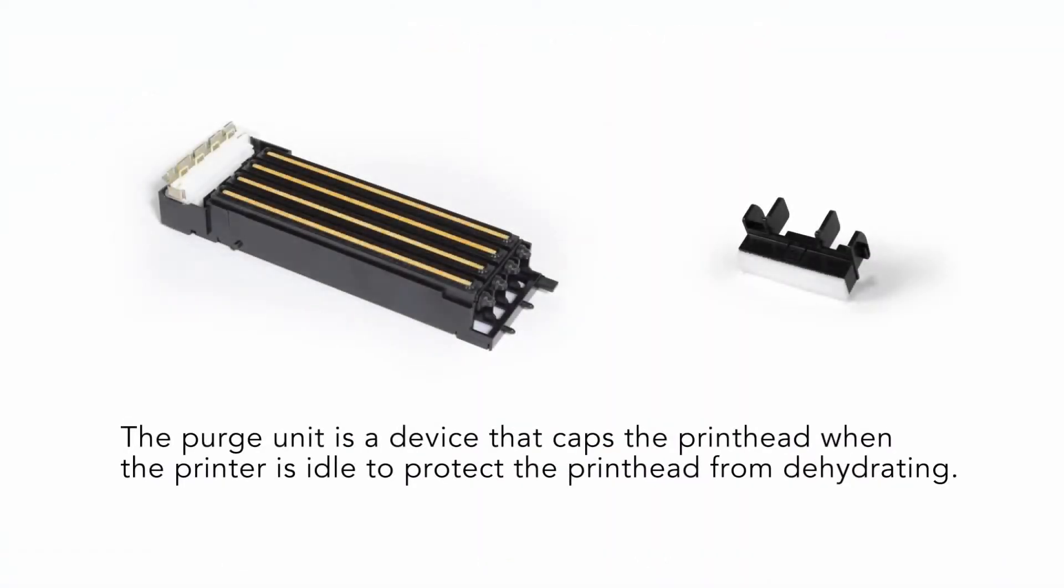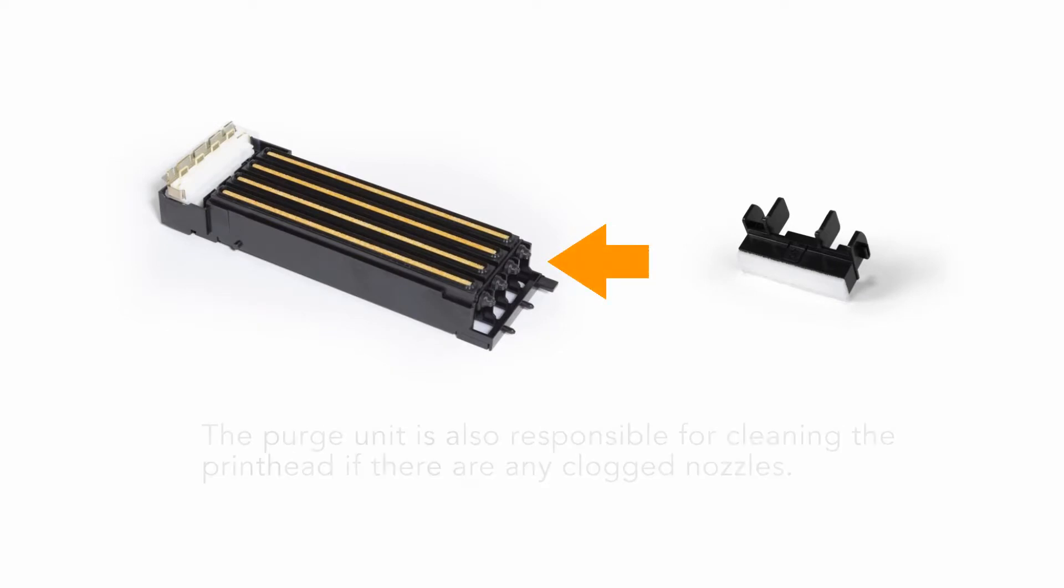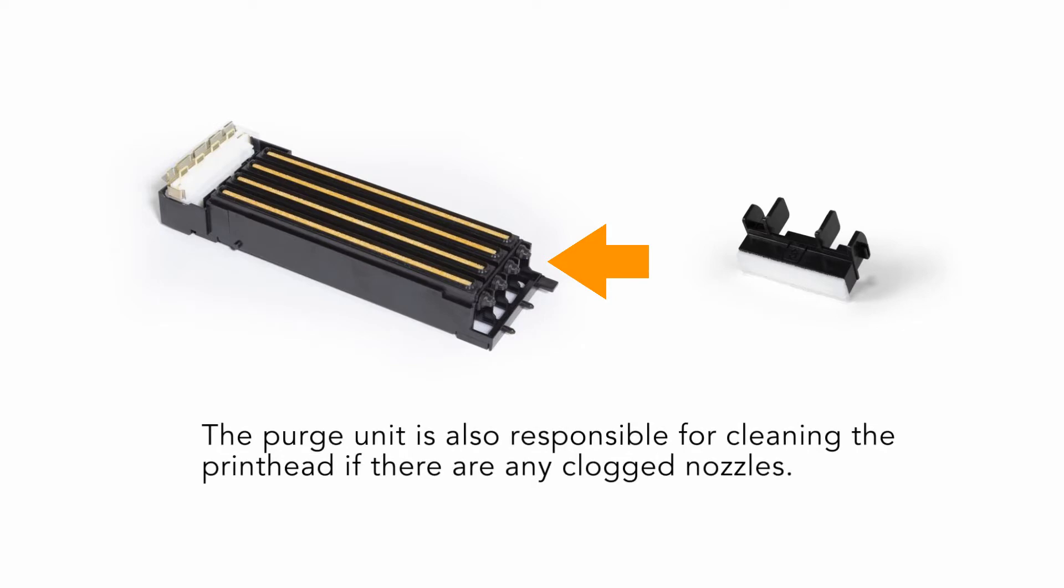The purge unit is a device that caps the printhead when the printer is idle to protect the printhead from dehydrating. The purge unit is also responsible for cleaning the printhead if there are any clogged nozzles.